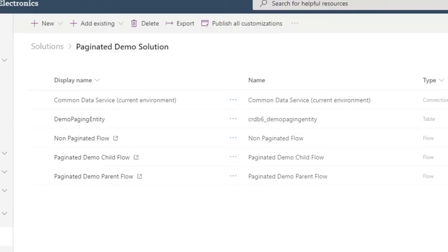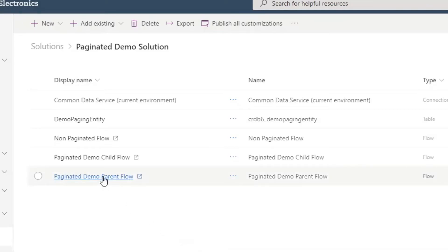Now I want to walk through the paginated flow example. In this solution there are actually two different flows — one is a parent flow and the other is a child flow. Because I'm doing the same update to an item in multiple places, I want to modularize that and create a child flow that just contains the updates to a record. Then in the parent flow, when I do my for each, I'm just going to call that child flow. In order to do this, you have to make sure your flows are part of a solution — if not, you will not see the action to call a child flow from Power Automate.